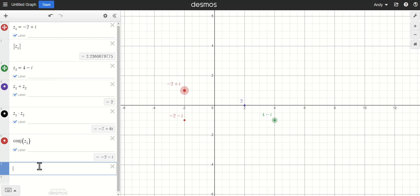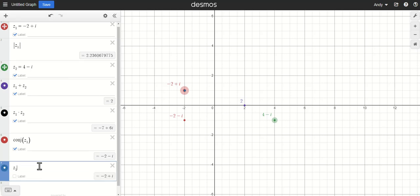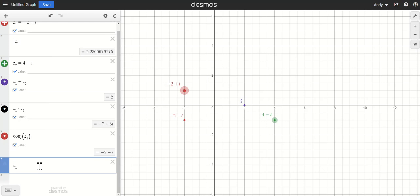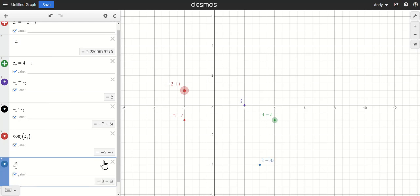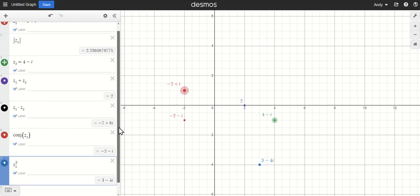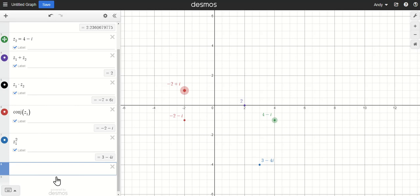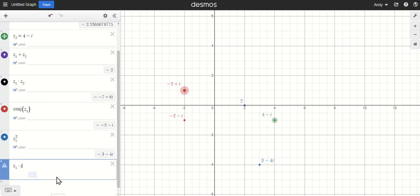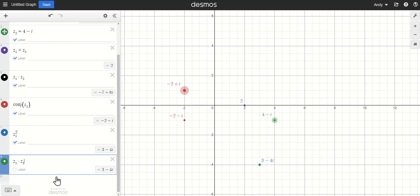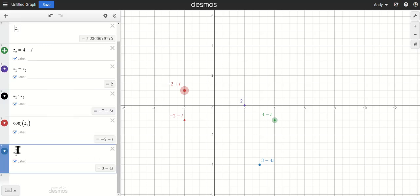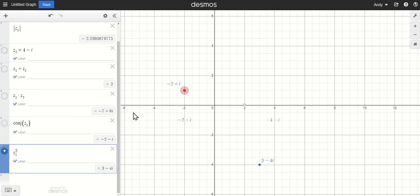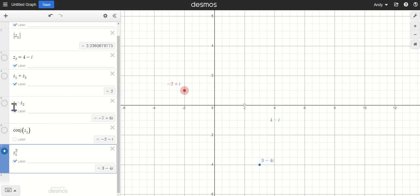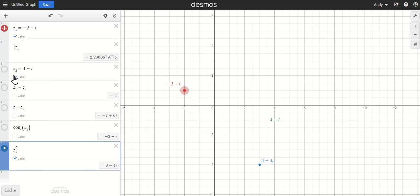One last thing I want to introduce here is the idea of raising complex numbers to exponents. I can type in, I'll do z sub 1 again, and I'm going to raise it to the power of 2, so I'm going to square that number, apply the label. Here 3 minus 4i is my negative... 2 plus i squared. If you wanted to have students check that out, you could just simply do a z sub 1 times another z sub 1 and we will see that same result. But going further than just squaring, we can do cubing to the fourth power, etc. I'm going to turn off some of these other ones here so that our screen is not quite so cluttered, so that now we're looking at just z sub 1 and we'll explore some exponents with it.